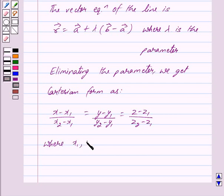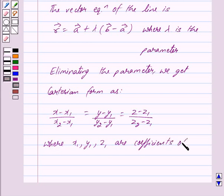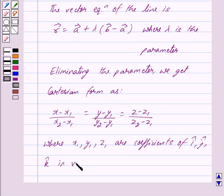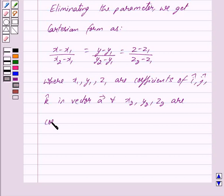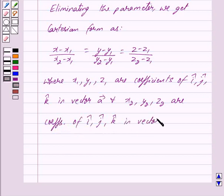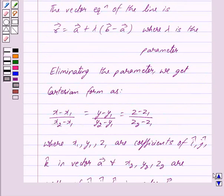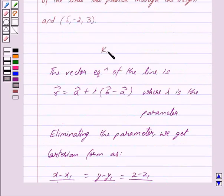x1, y1, and z1 are the coefficients of i-cap, j-cap, and k-cap in vector A, and x2, y2, and z2 are the coefficients of i-cap, j-cap, and k-cap in vector B. So this is the key idea behind our question.